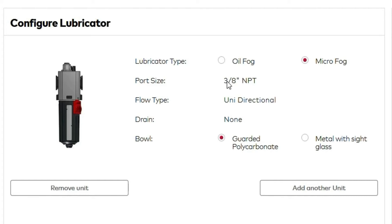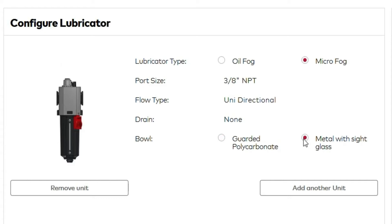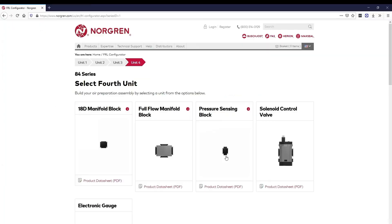You'll see your port size, flow type, and drain. You'll also be able to select a bowl, either guarded polycarbonate or metal with sight glass. We'll choose metal with sight glass. Note that the picture will update. At this point, we have completed building an FRL, which is a filter, regulator, and a lubricator.